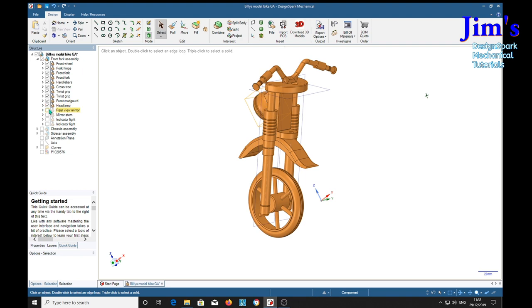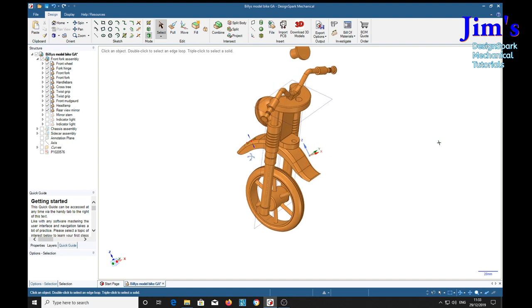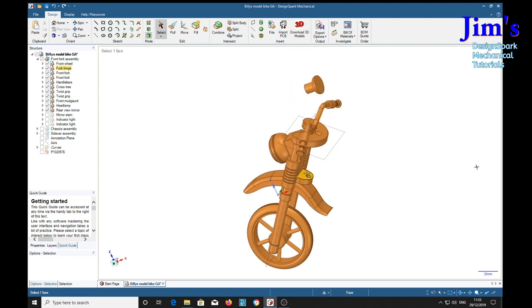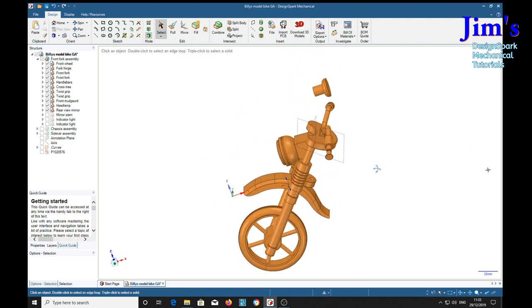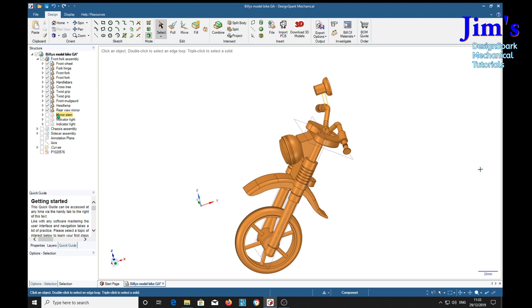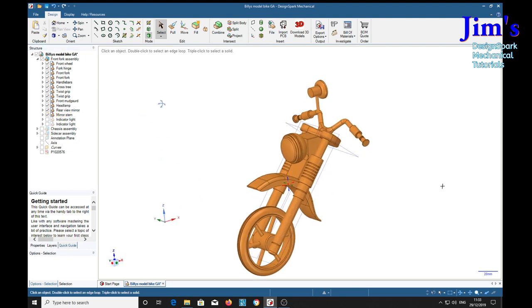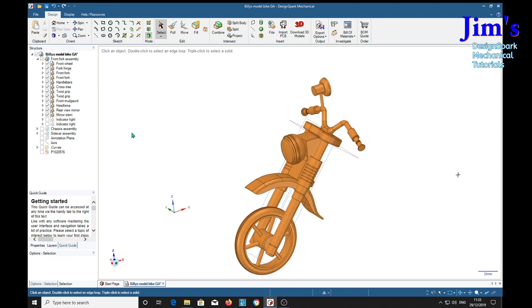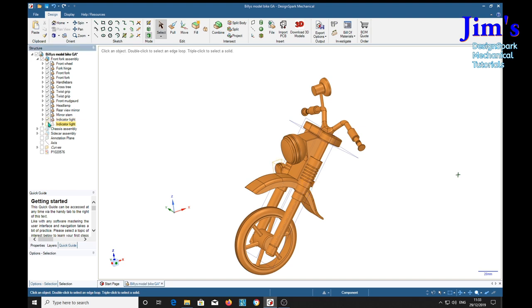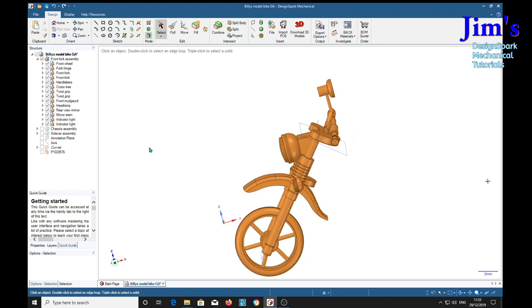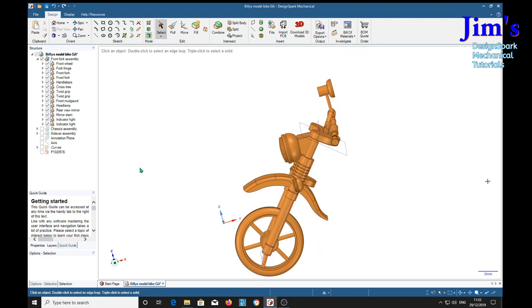And front mud guard. Headlamp facing forward. A rear view mirror. Floating in space there. I think we'd better put the stem to keep it on. And two indicator lights left and right facing forward. And that's the whole front fork assembly.